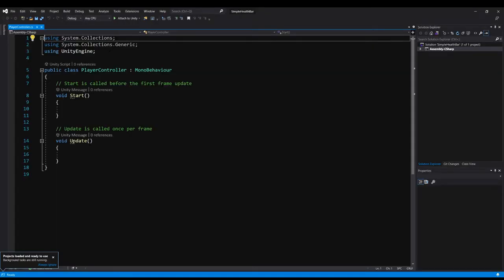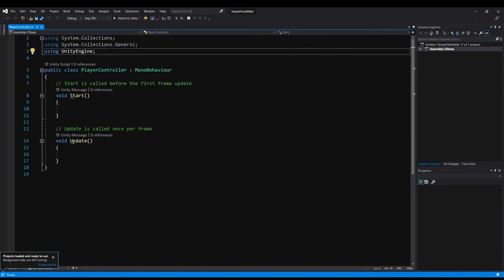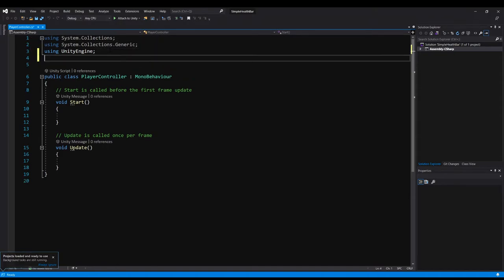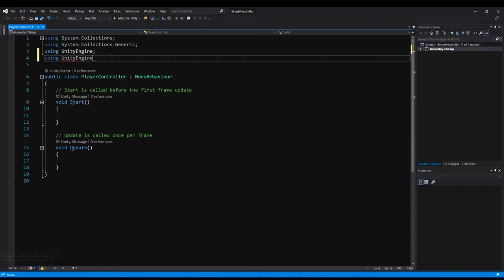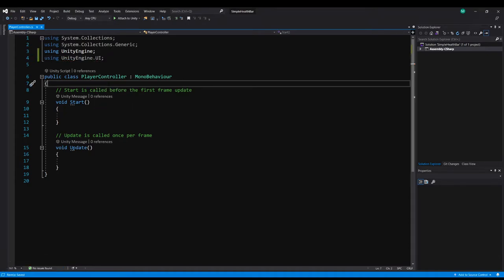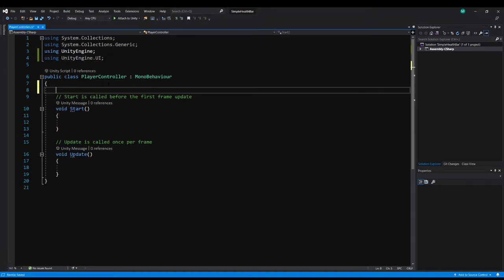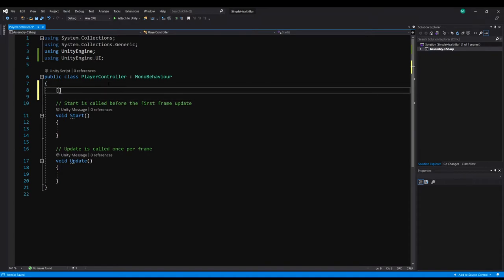Because we're going to be working with those components of type image. We need to add using UnityEngine.UI so we can access any UI components. I'm going to use serialized field and make a private image component. We're going to call it health bar.